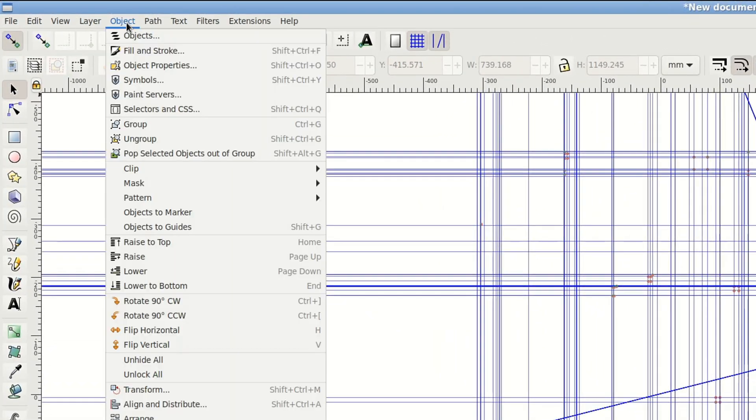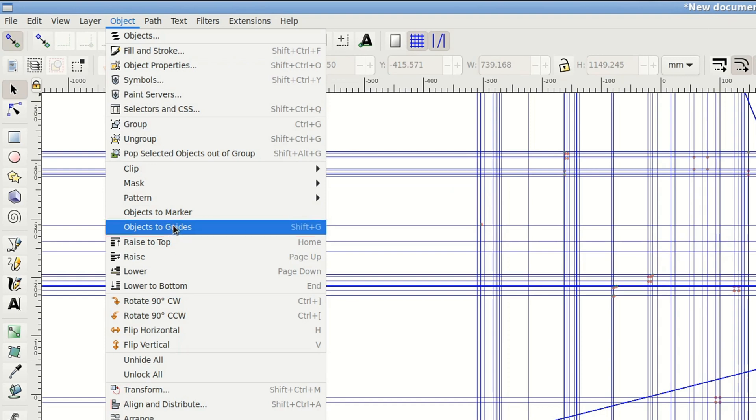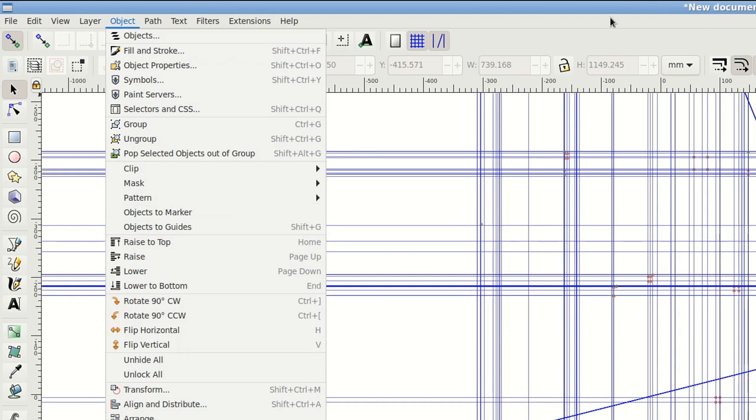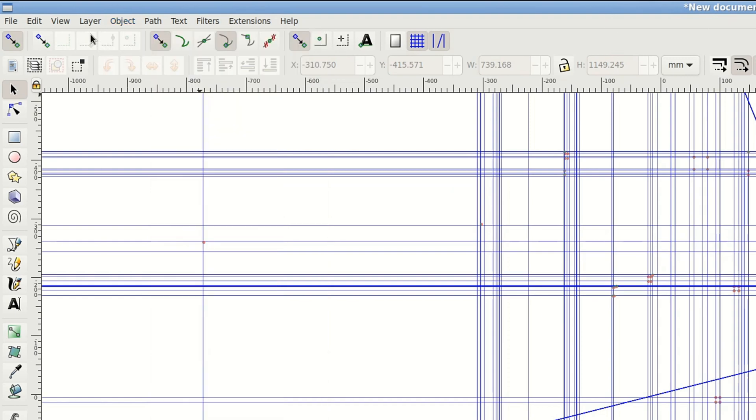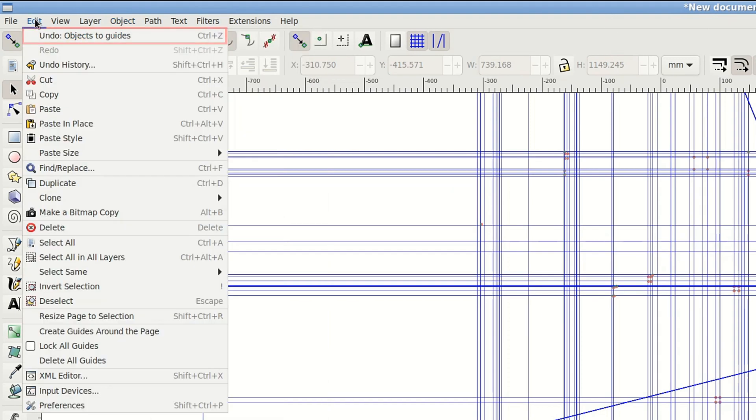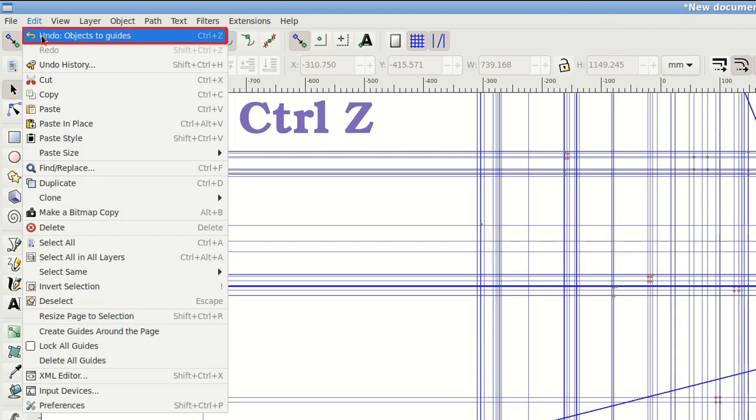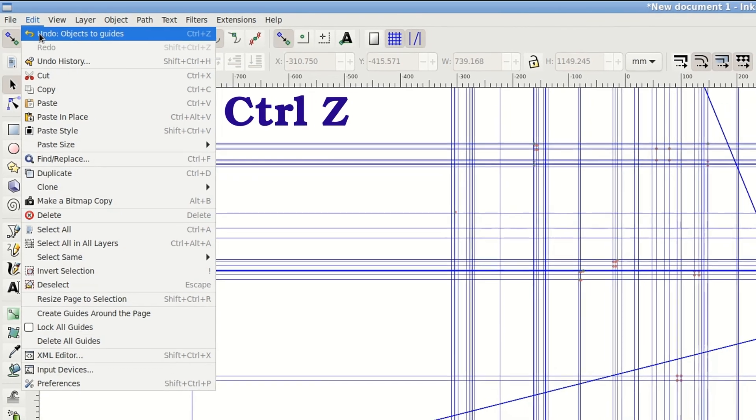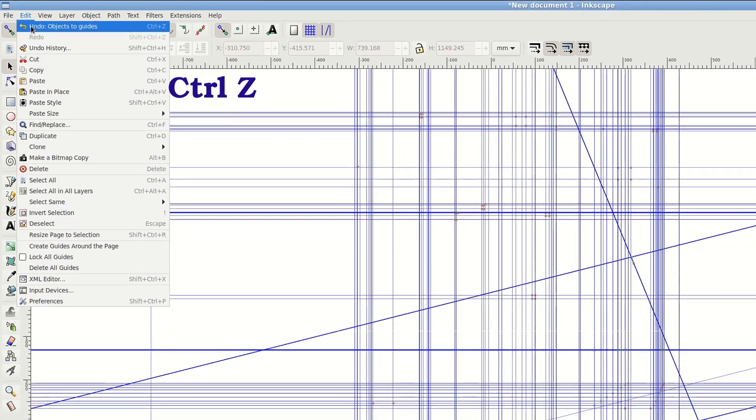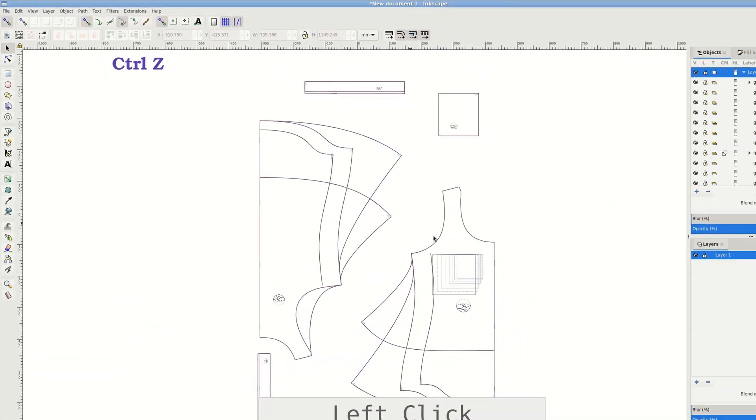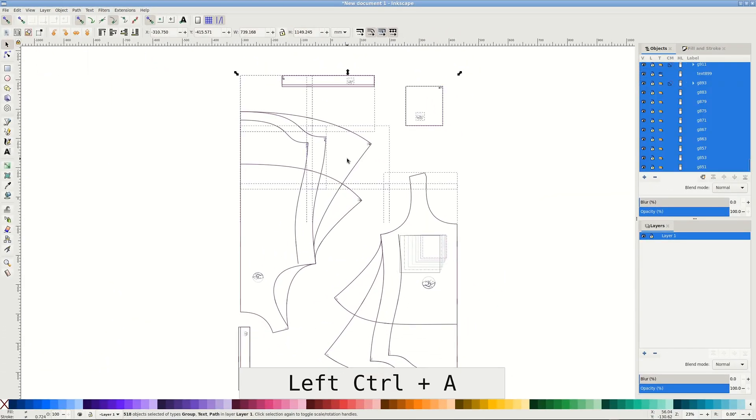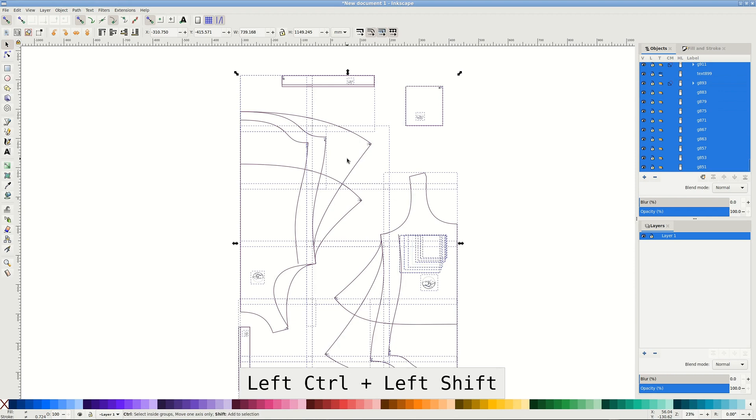If your pattern just turned into a bunch of lines like mine, you've pressed Shift G accidentally. This is the shortcut for Object, Objects to Guides, and it's not a part of this video. Control Z will fix the problem. For some reason in Inkscape you usually have to press Control Z twice. I recommend to keep going until the status bar in the bottom shows there are no groups.